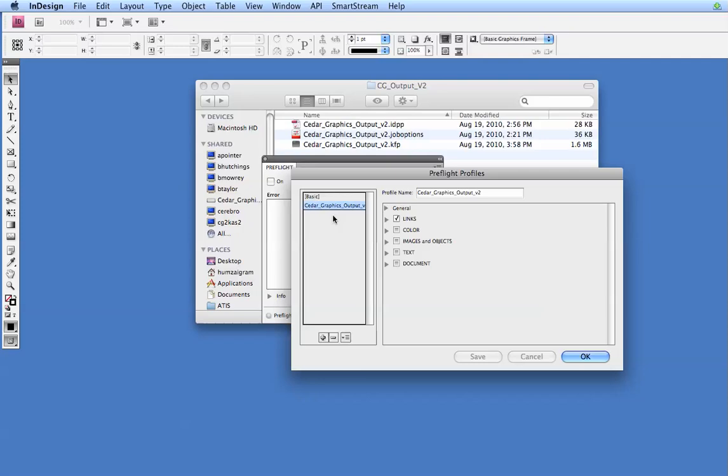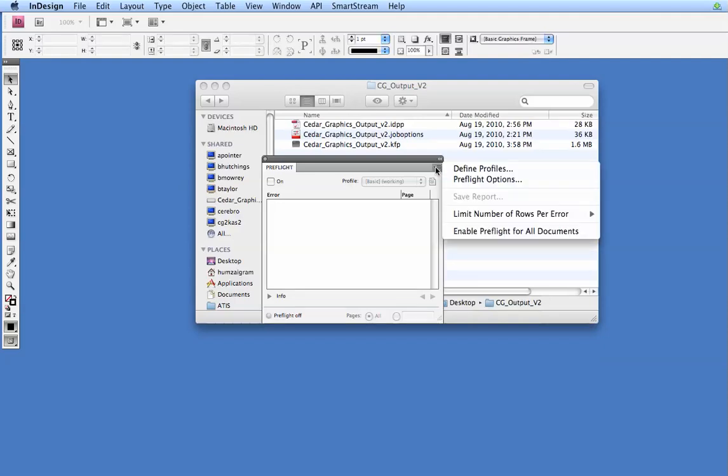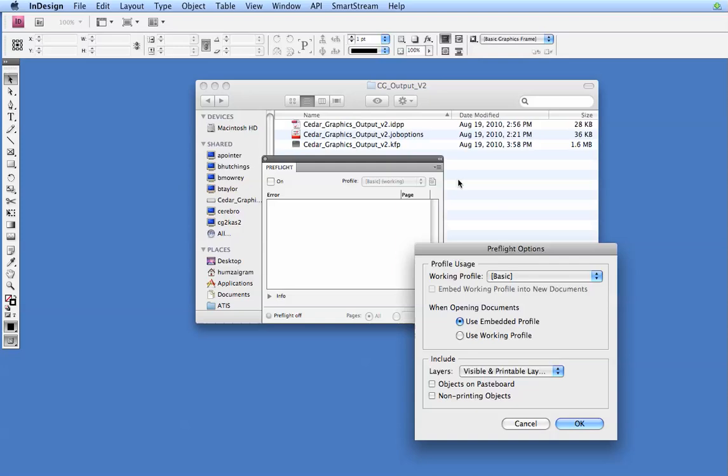And you'll see it here on the left-hand side. Let's click on OK. And if you'd like, and we recommend this, to make this your default setting, so it'll actively preflight your InDesign file as you're creating it, we'll click back here and go to Preflight Options.